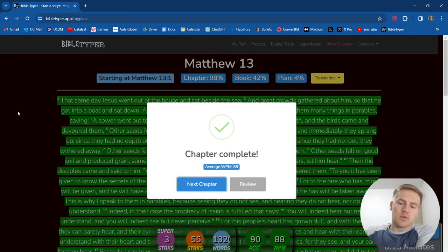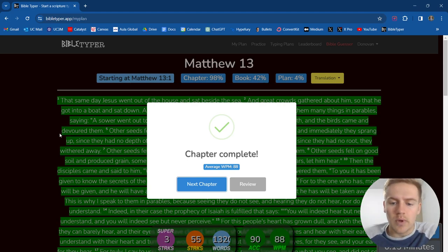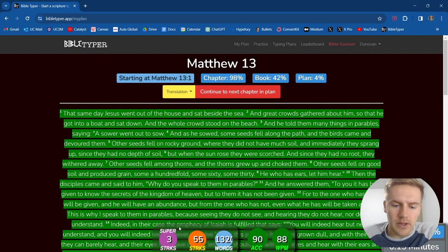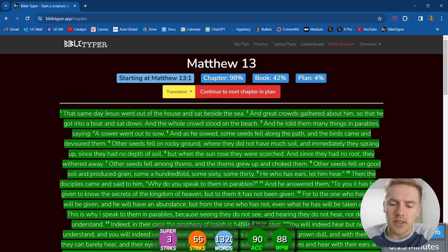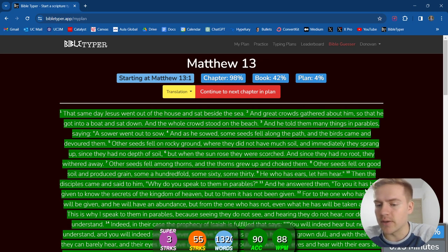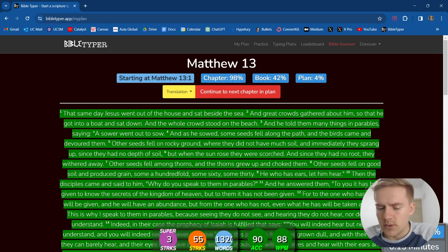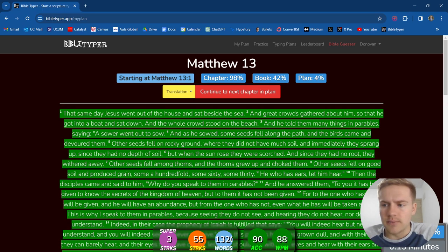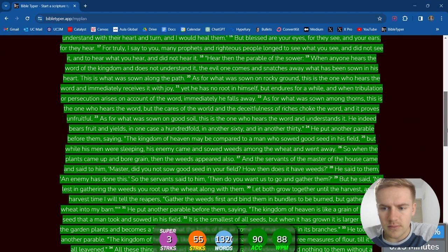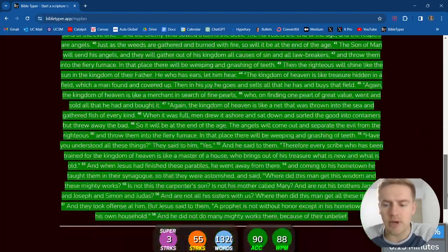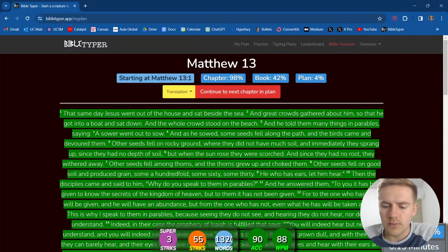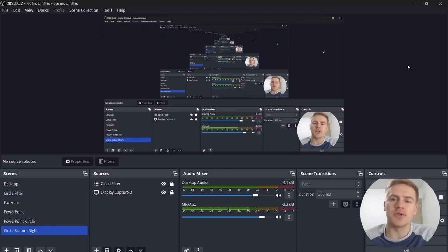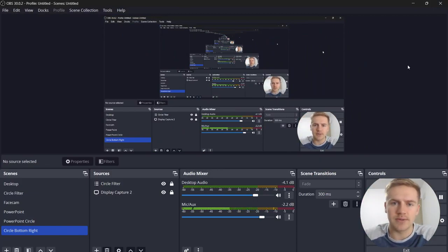Average words per minute 88. That was 1300 words. That was definitely a long chapter. We got three super streaks, 55 streaks, 1300 words, 90% accuracy, and 88 words per minute on average. There's a lot of really good stuff in here, talked a lot about parables. Very cool. Well guys, thanks for tuning in and I'll see you guys in the next episode. Take care and peace.